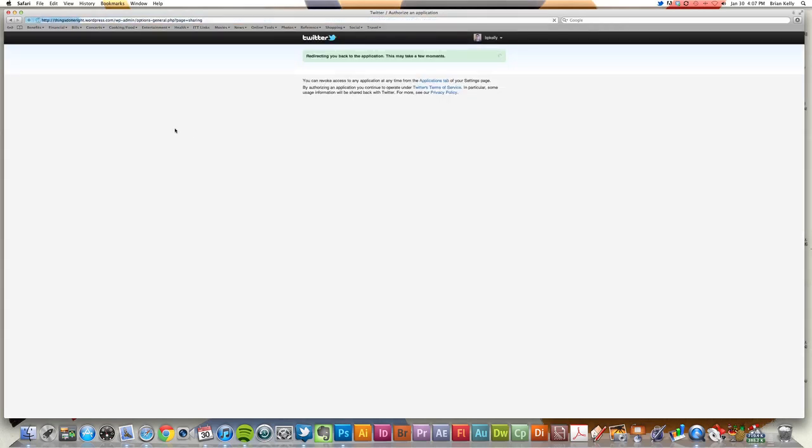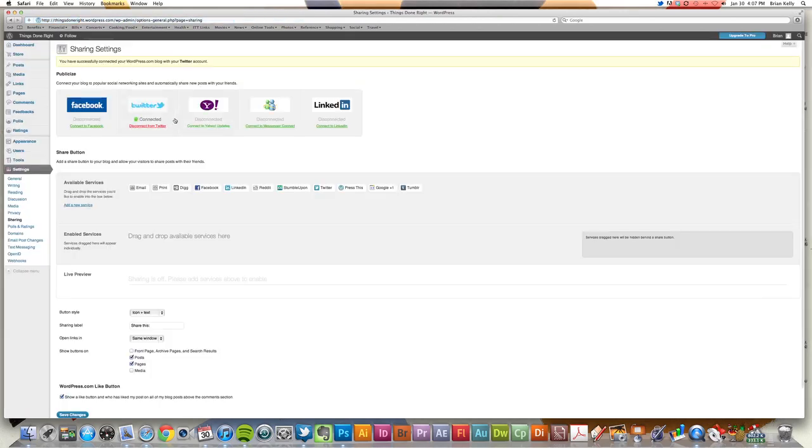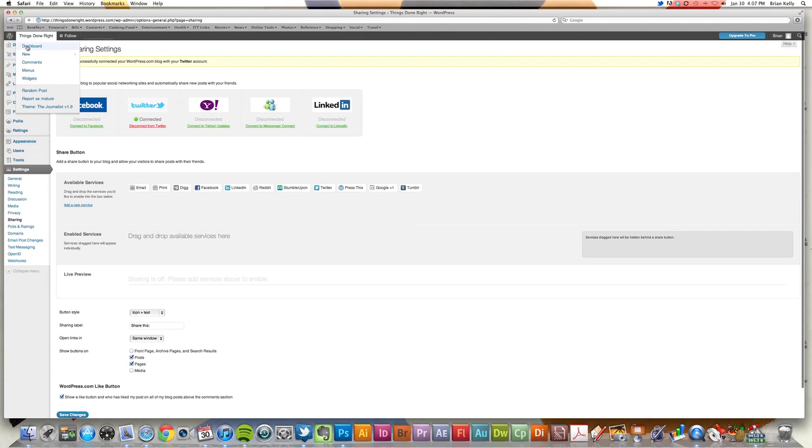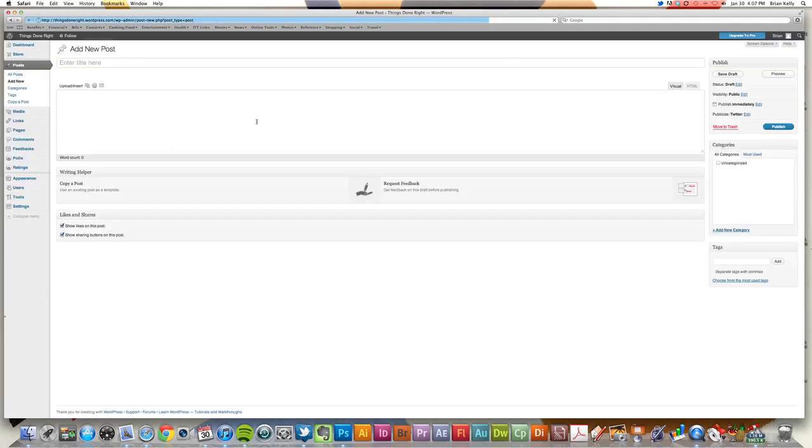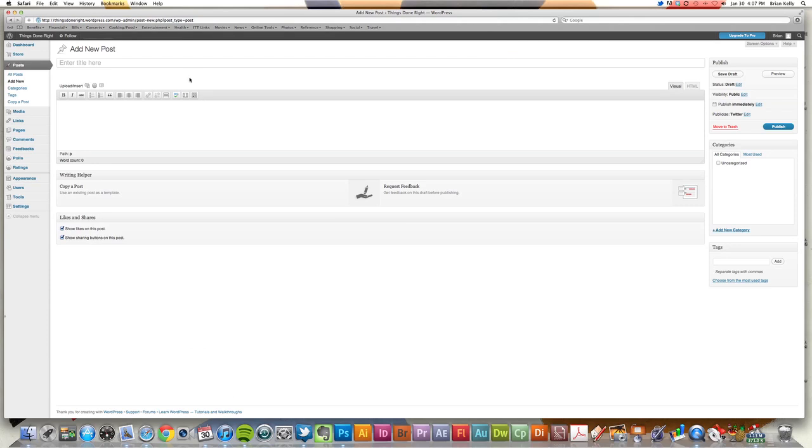And once that took place, then essentially it would be linked up. So now every time when I go to a new post, make a new post on WordPress...